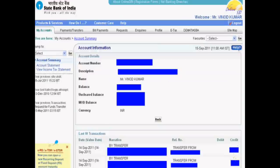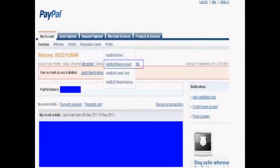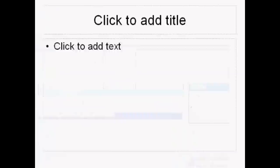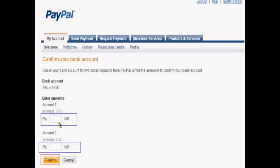Second step: sign in to your PayPal account, go to Profile, and select 'Add/Edit Bank Account.' Third step: go to Profile and click 'Confirm.' In the confirm section, enter the two amounts you noted from your bank account.